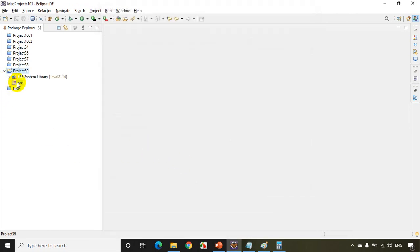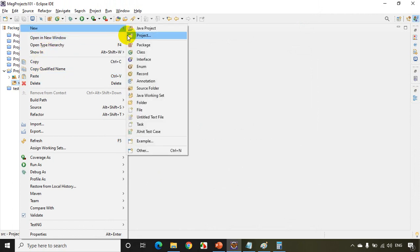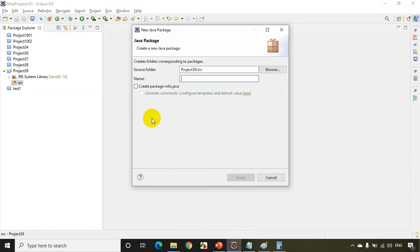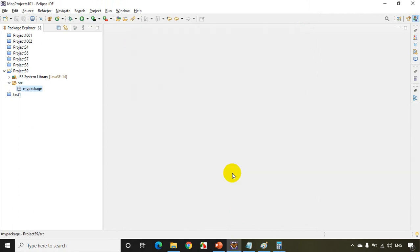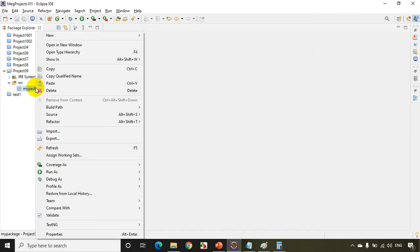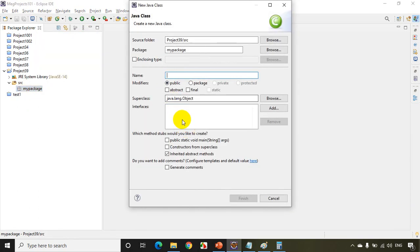Now I'll expand this. Right click on this, add new package. I'll be writing here my package. Click on finish. Now right click on this, I'll create a new class. New class, I'll just write here MyClass and main method. Click on finish.